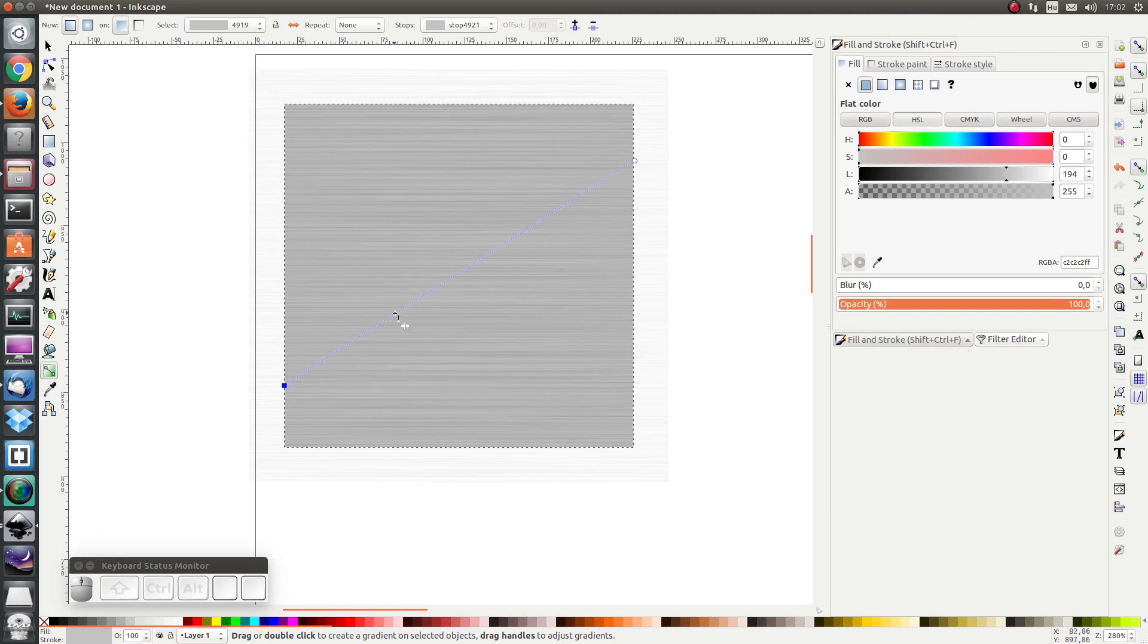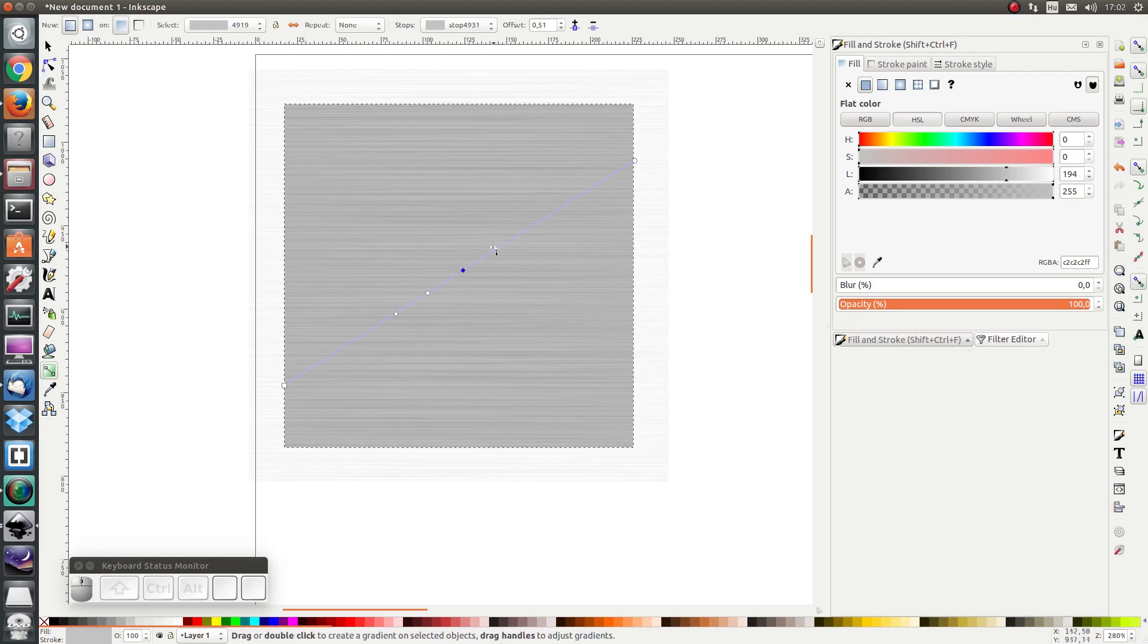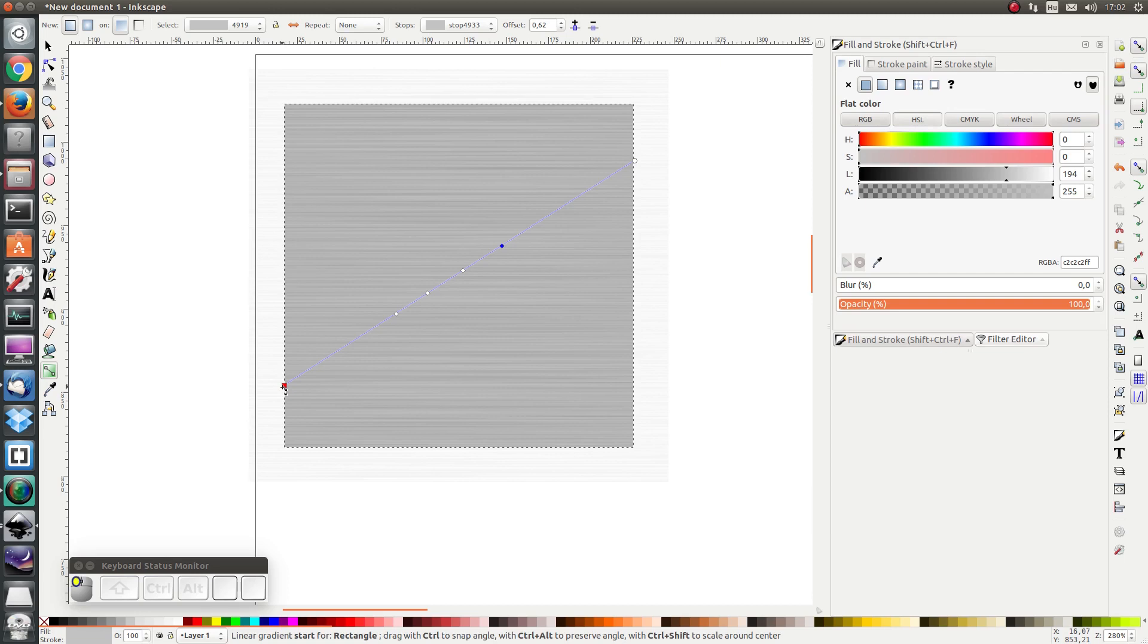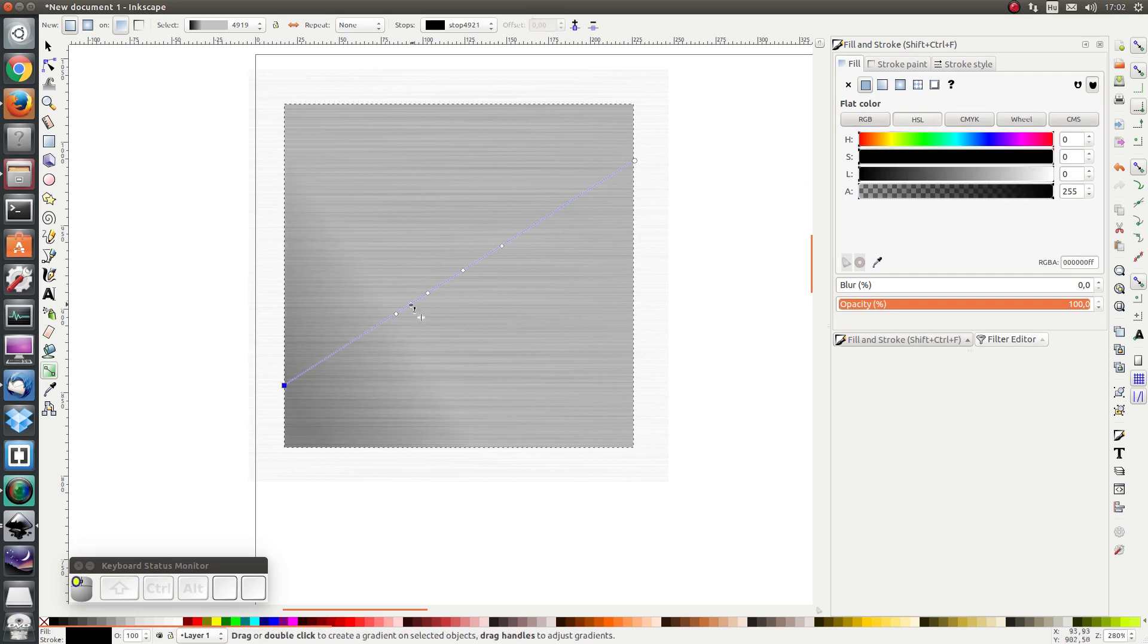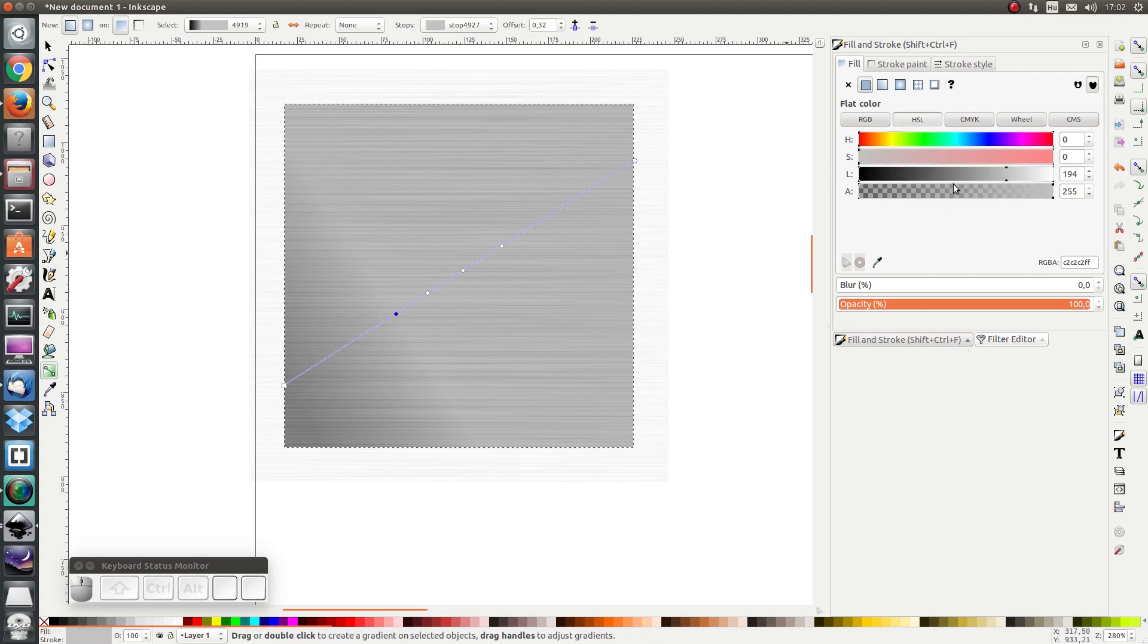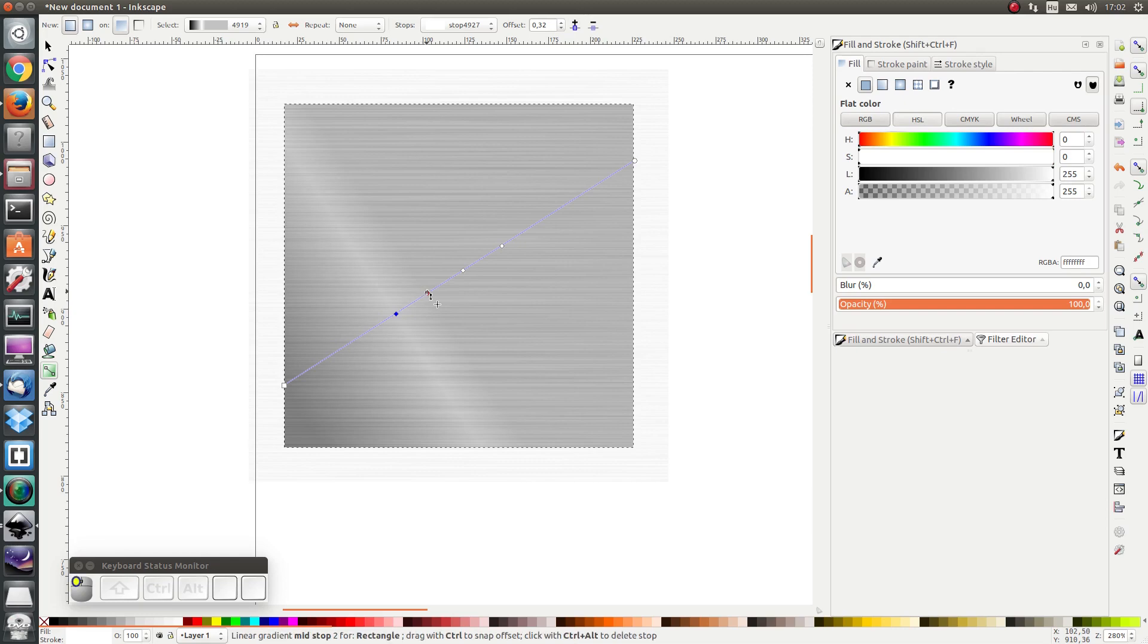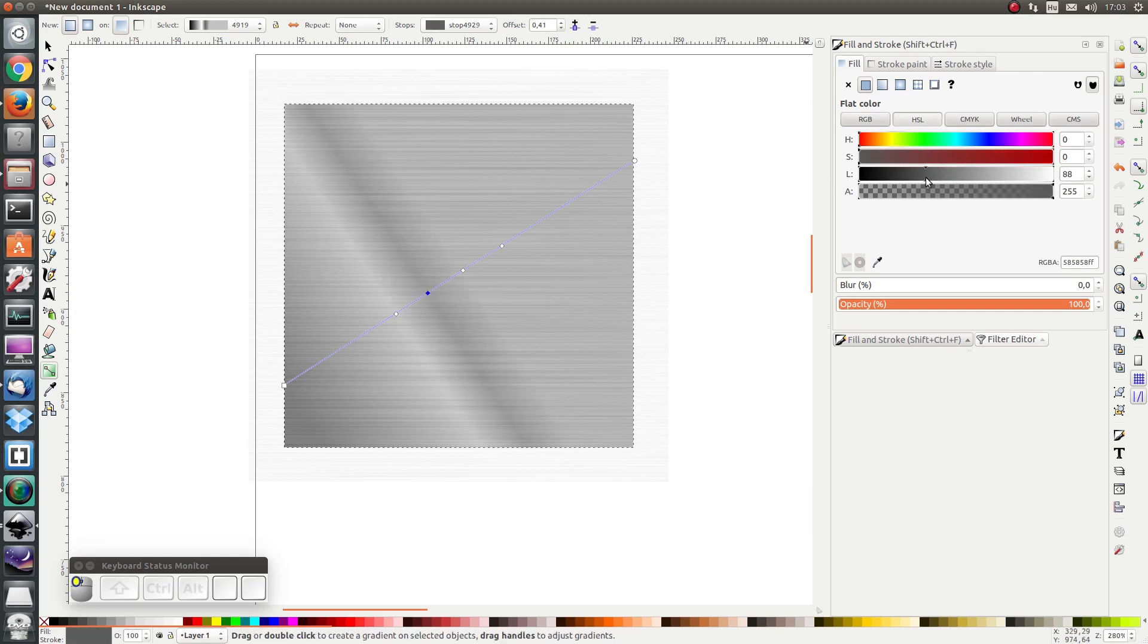Not evenly spaced, I'm going to add one here. The first stop I'm going to make it completely black. The second stop I'm going to make it completely white. The third stop is going to have a relatively dark lightness, something like 57.